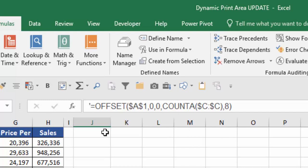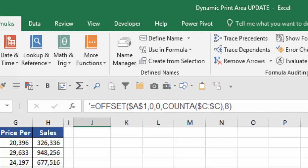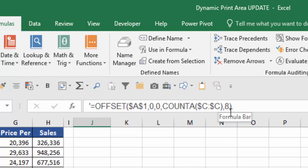So in this case I'm saying start at A1, go down zero rows, go over zero columns and then use the COUNTA function to tell me how many rows high. So in here it's going to count from A1 down to A17 and how many columns wide. So in this case eight, that's from column A to column H.